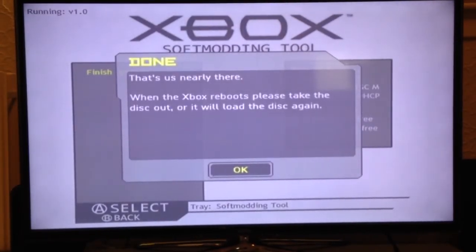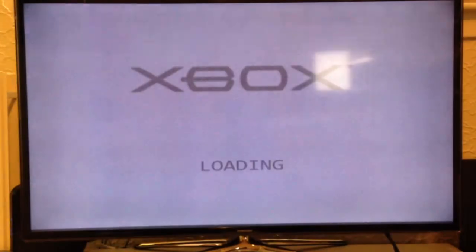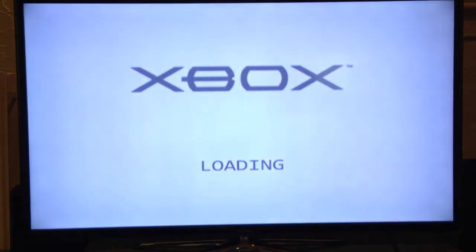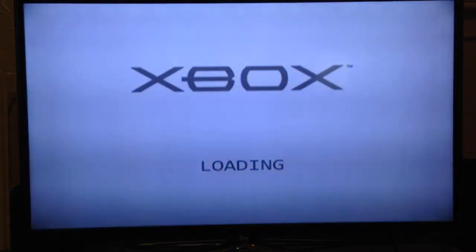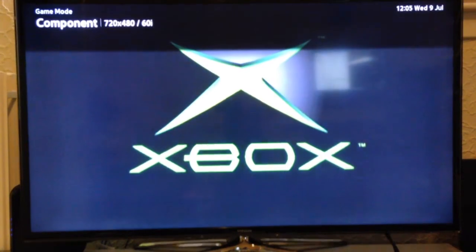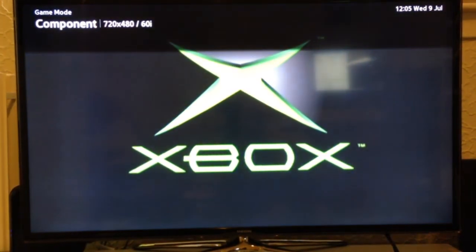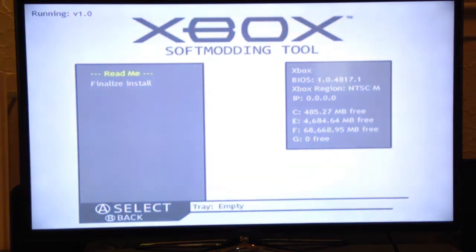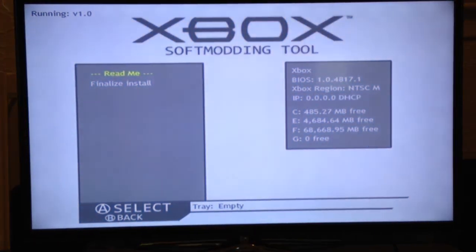And that's us. Take the disk out, or eject the disk, and you'll be presented with this menu.